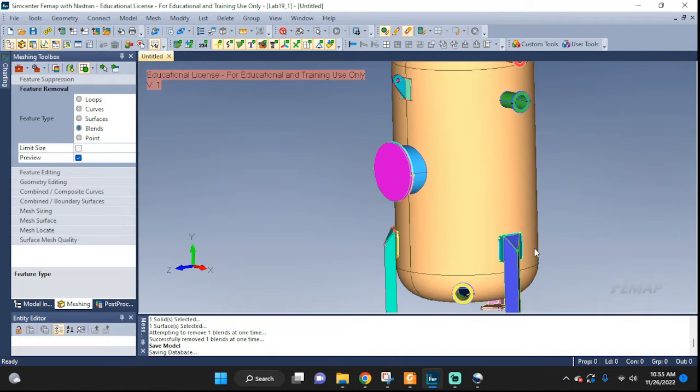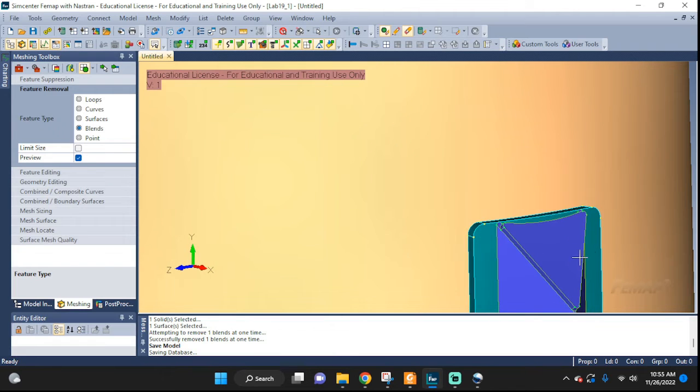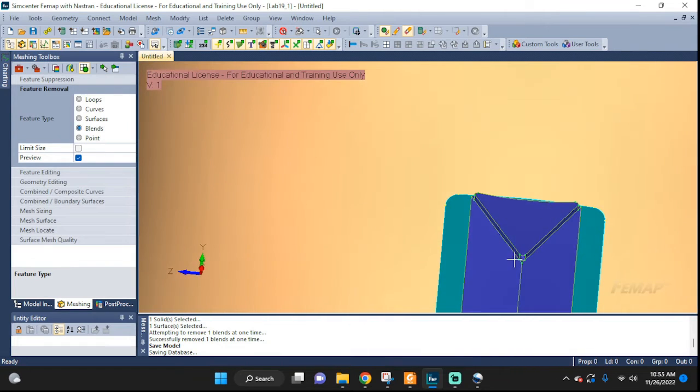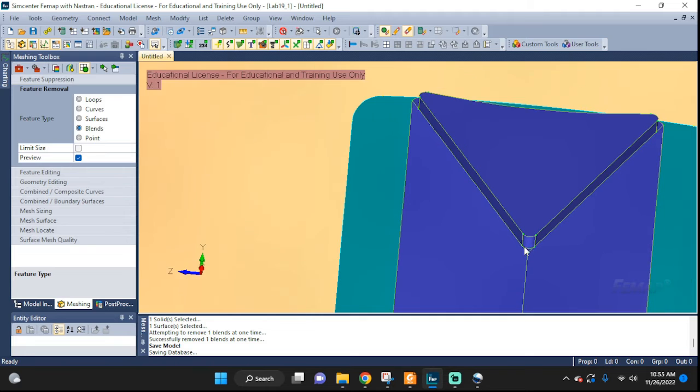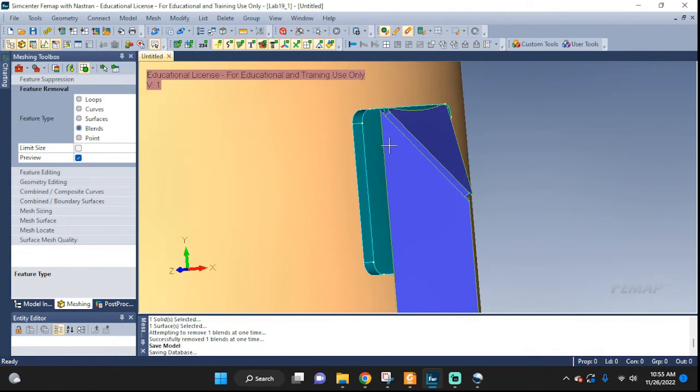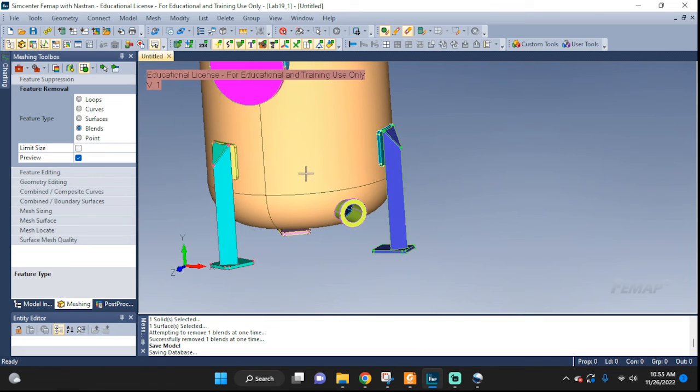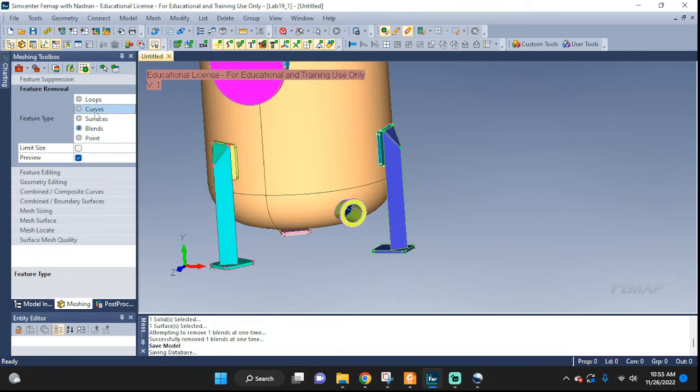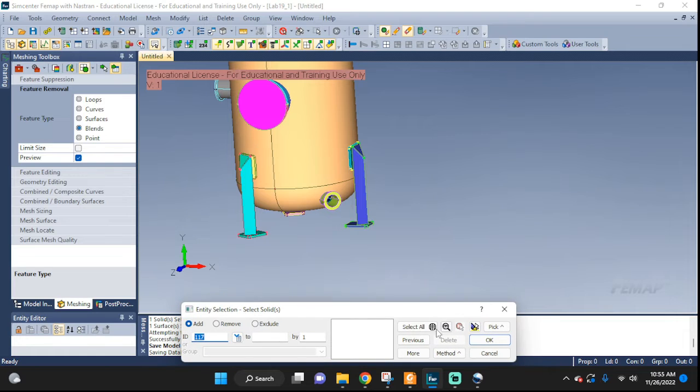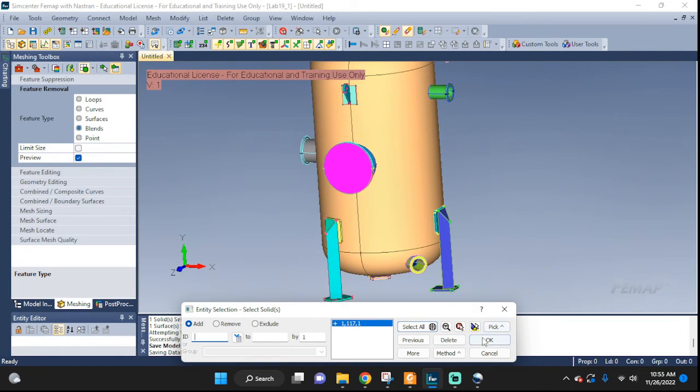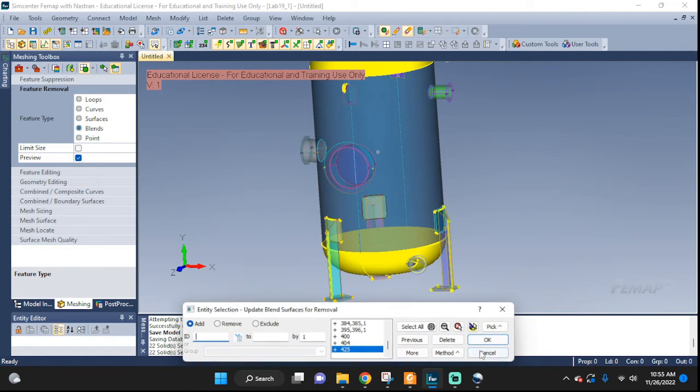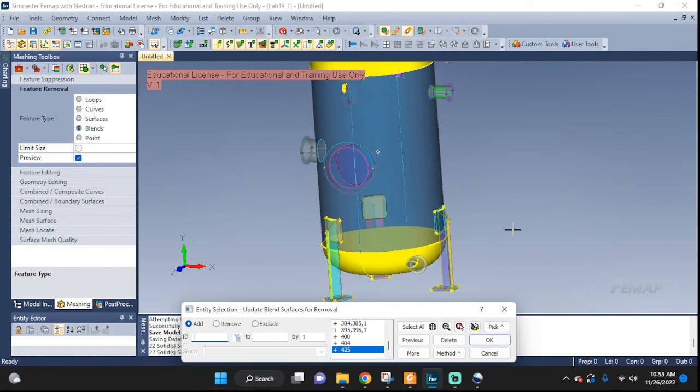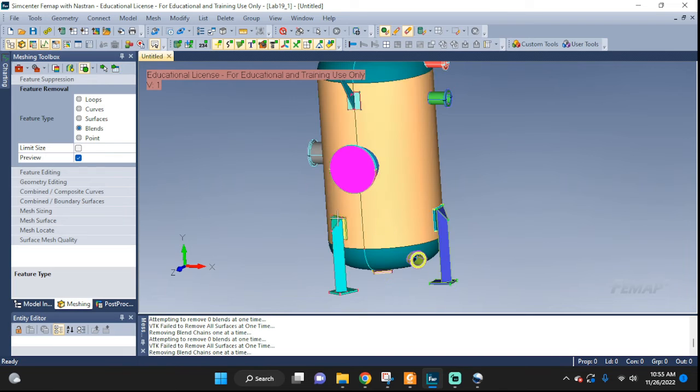Now let's take a look at, we have some chamfers and some fillets here and there so let's get rid of all of those as well. So we can do those in bulk so let's go ahead and feature removal and do the blends again. But this time we're going to select the entire structure, entire geometry and click okay. And then it'll just go through everything, update blend okay.